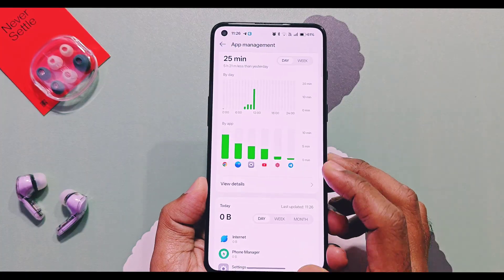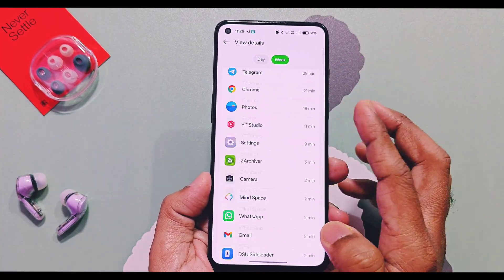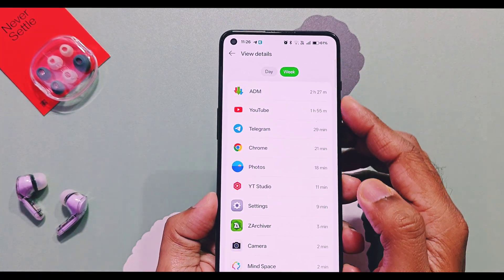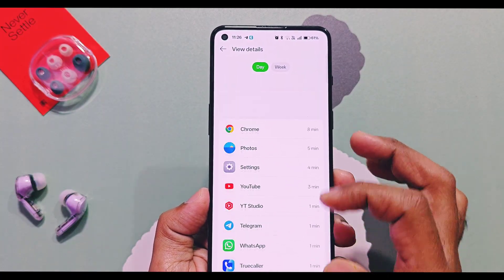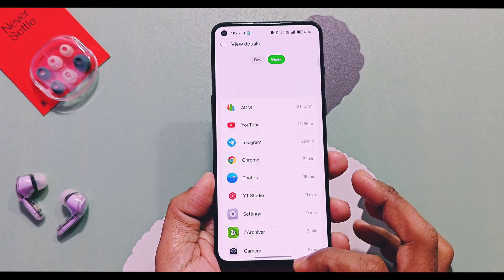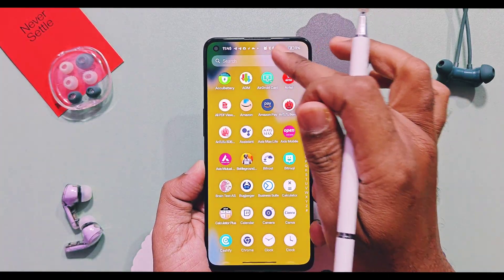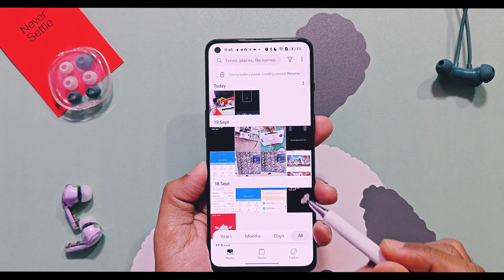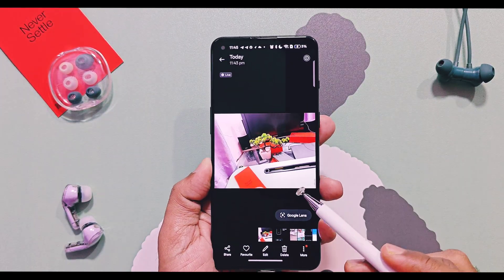Next, in the Phone Manager application, on the App Management screen, the time usage of applications is now displayed in daily and weekly format, so you can easily find out which applications you are spending the most time on.